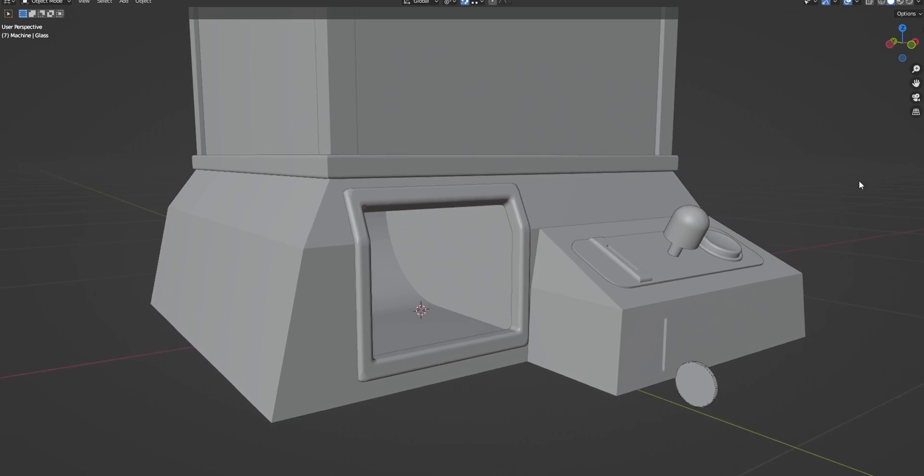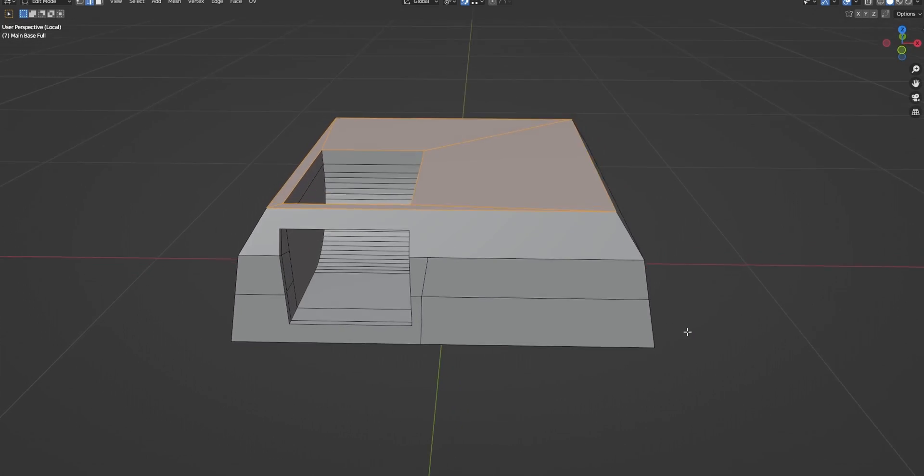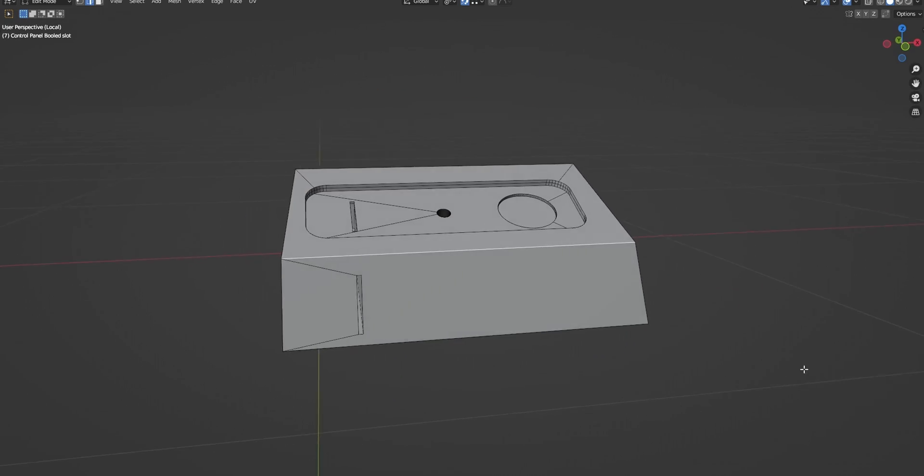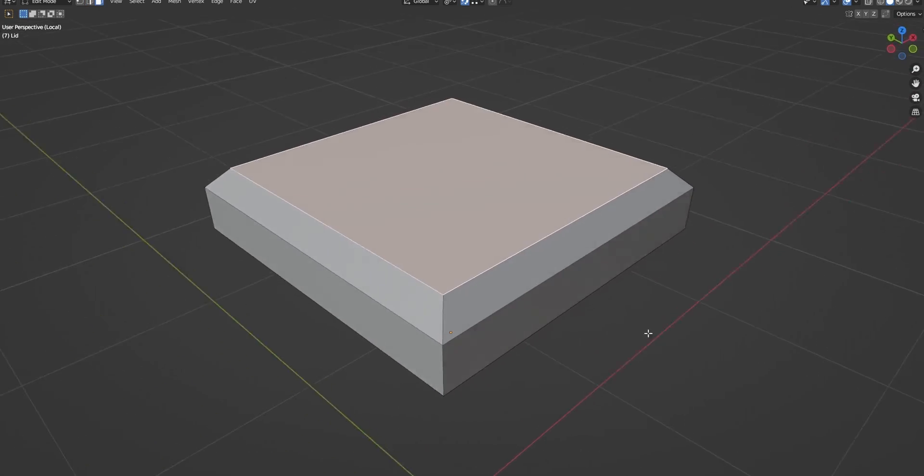So we started by modeling the basic shape of the claw machine. We have the base with the control panel, these four frame pieces, and then the lid.